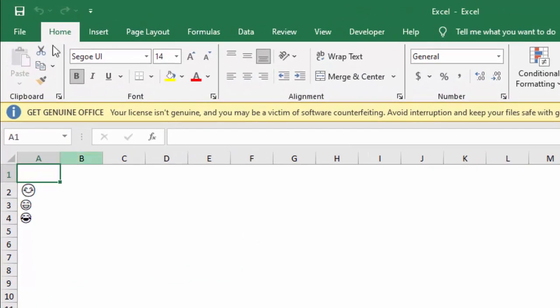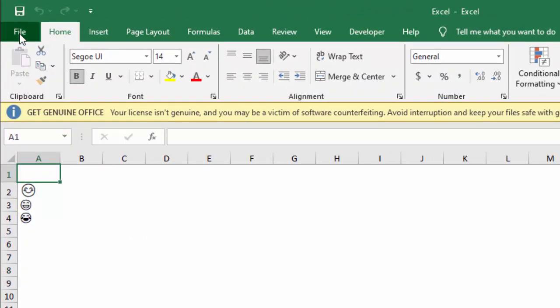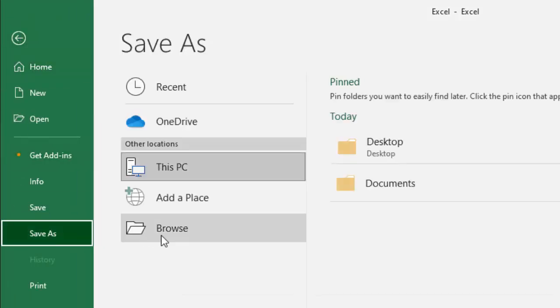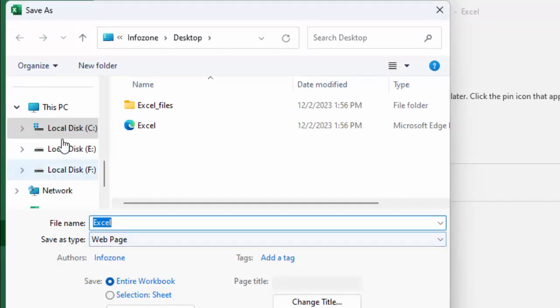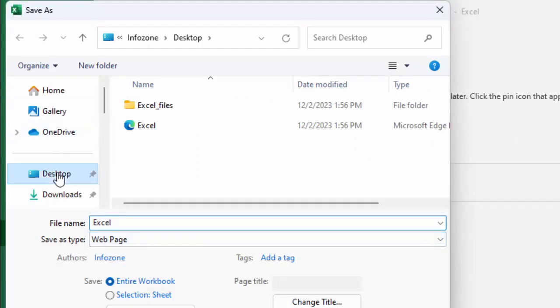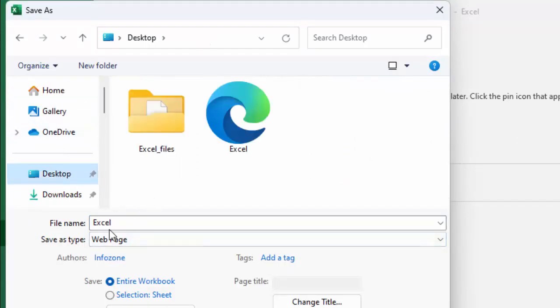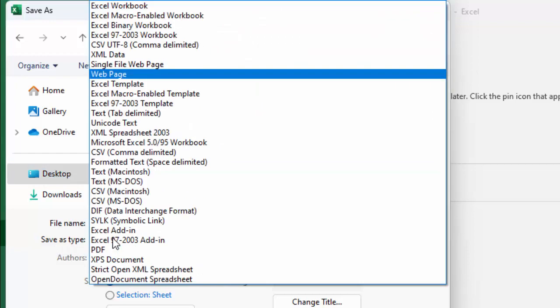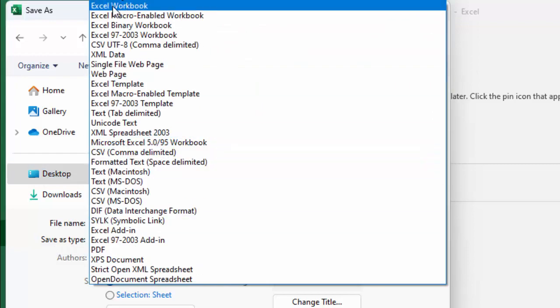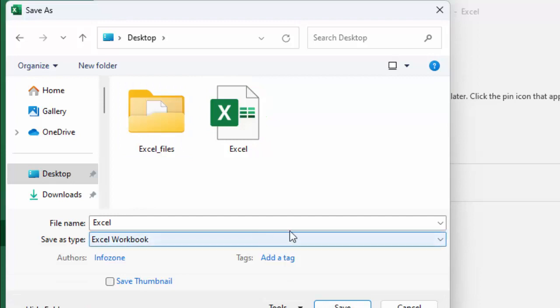Now once again go to File, go to Save As, go to Browse, select the location. And now this time in the Save As type, click here and find the Excel Workbook. Select the Excel Workbook.